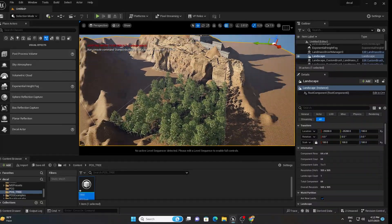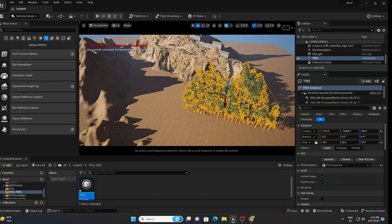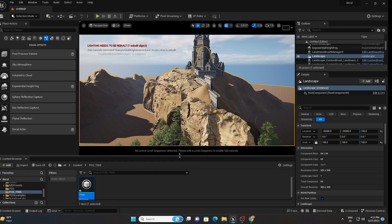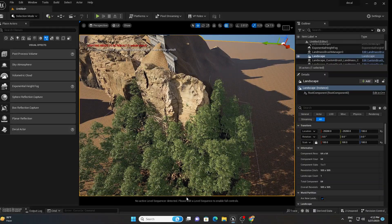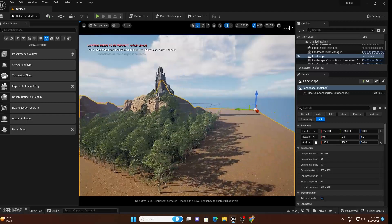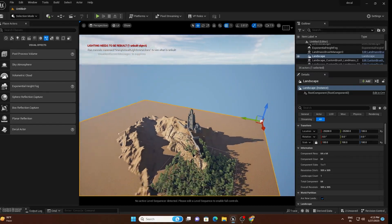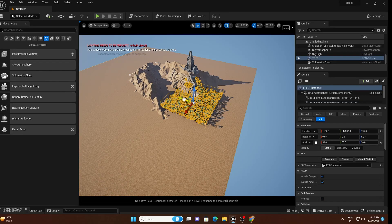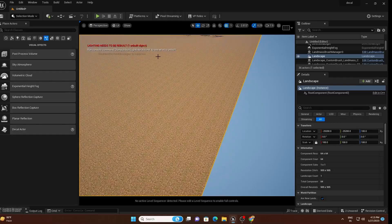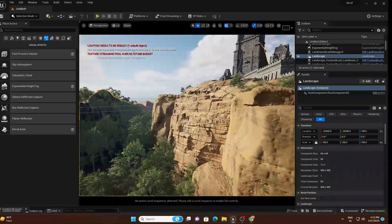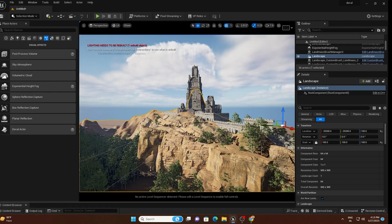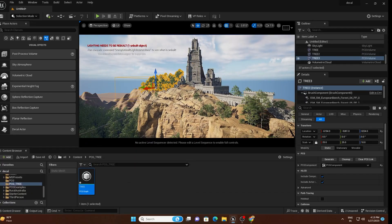This way you can add trees with one click anywhere on the landscape. To create a forest, you can either duplicate the PCG volume or increase its scale. Type something like 50 in the scale field and the bounding box will expand to cover more area. Duplicate it by pressing Alt and moving it to cover different parts of the mountain.